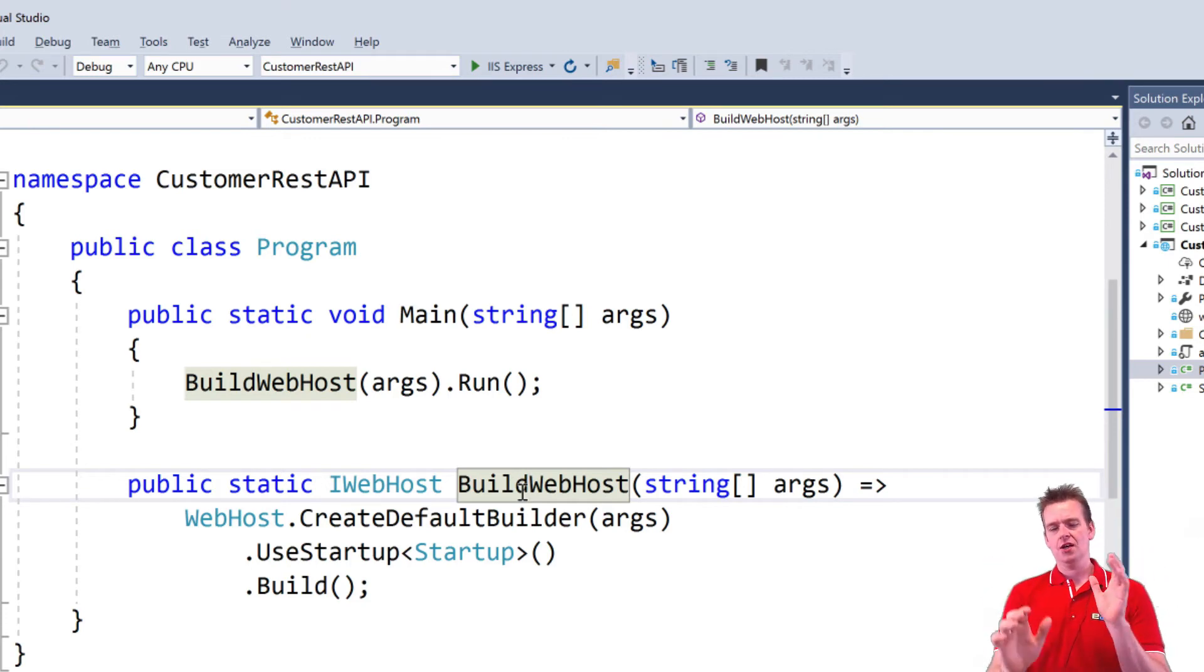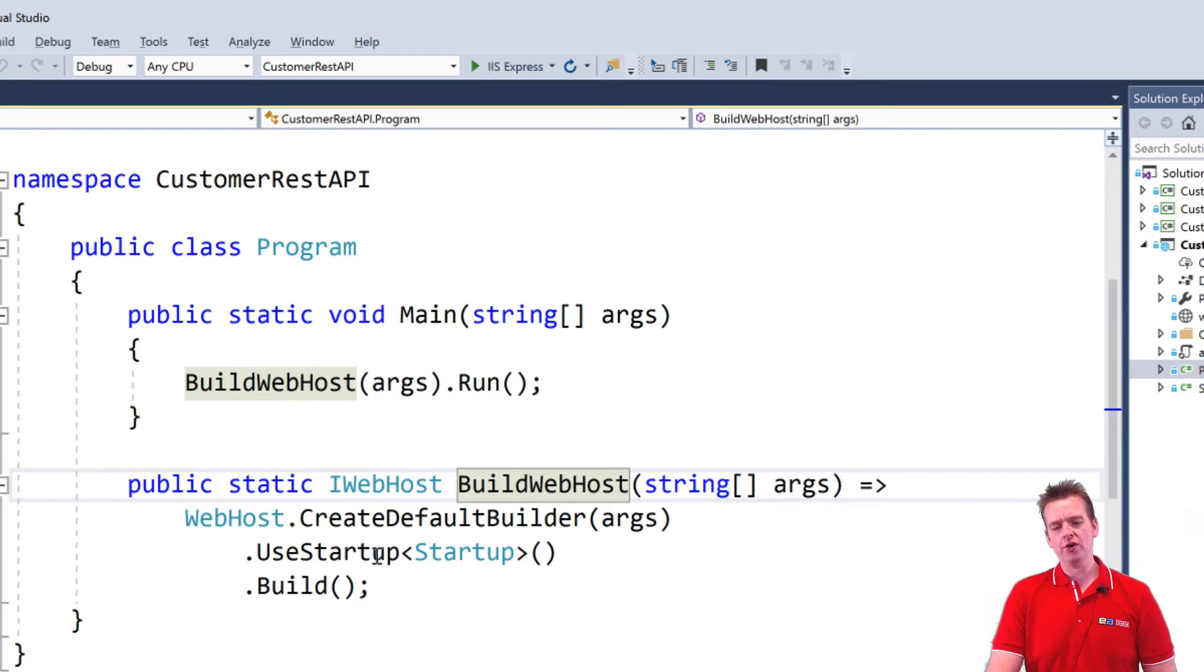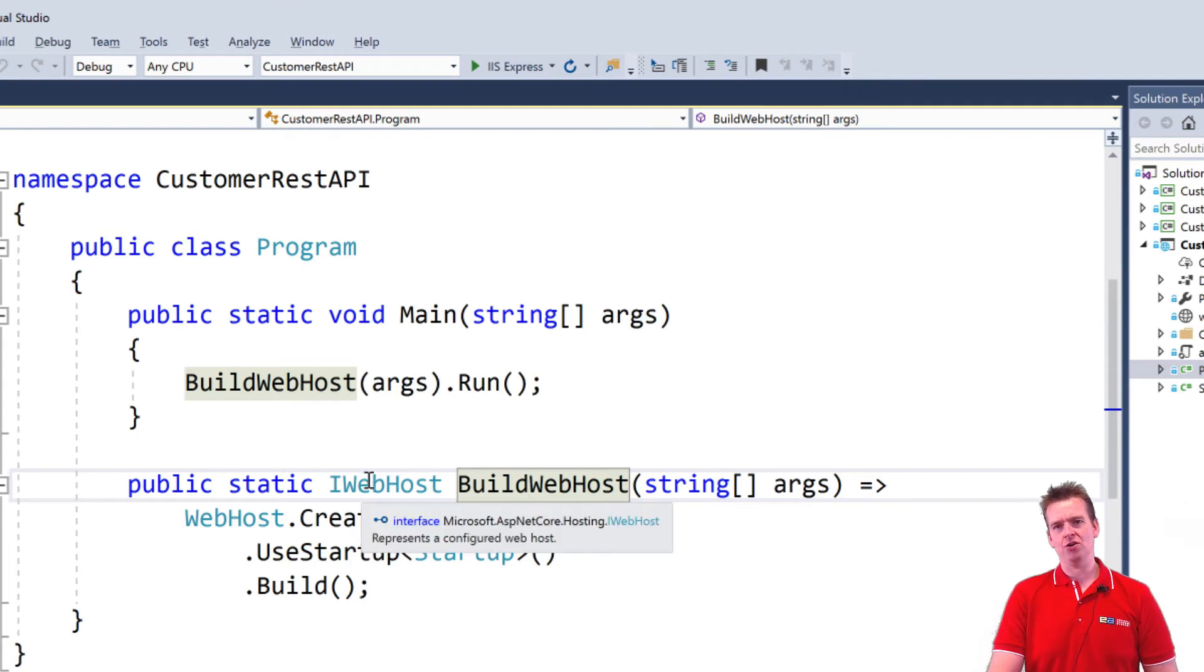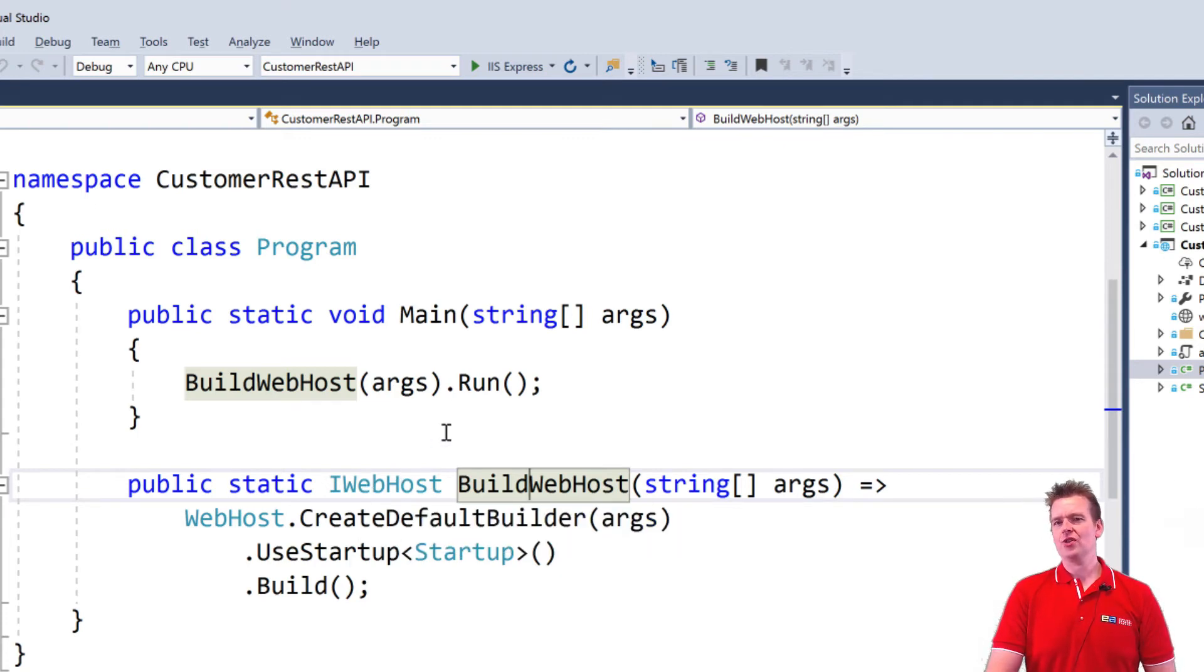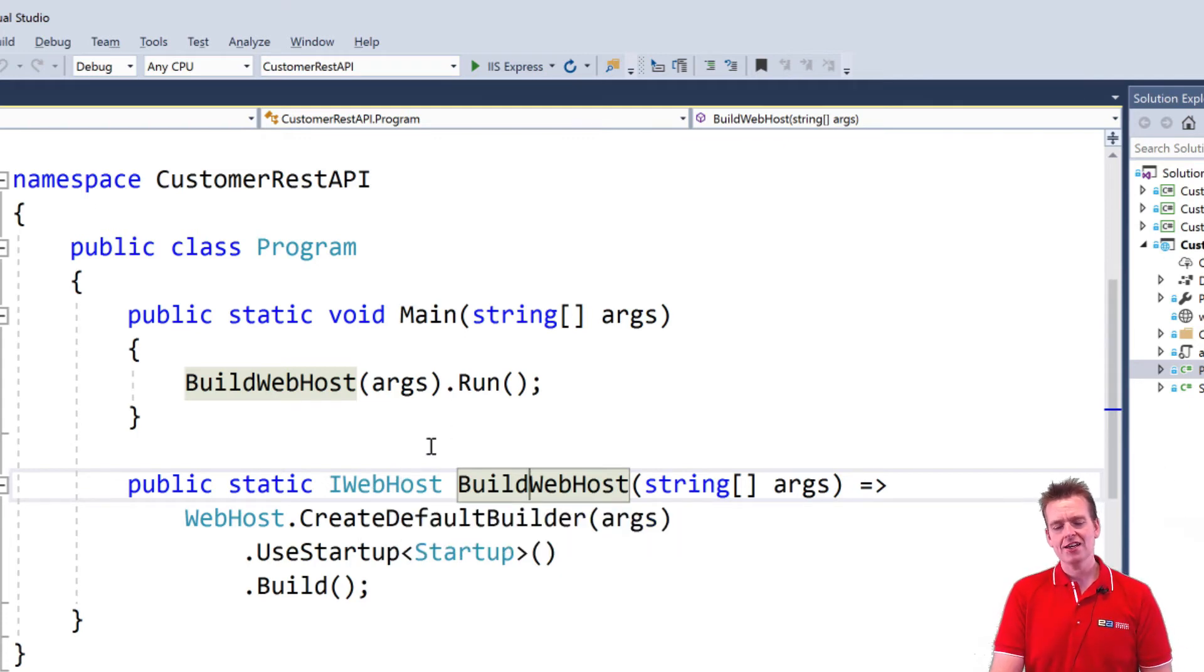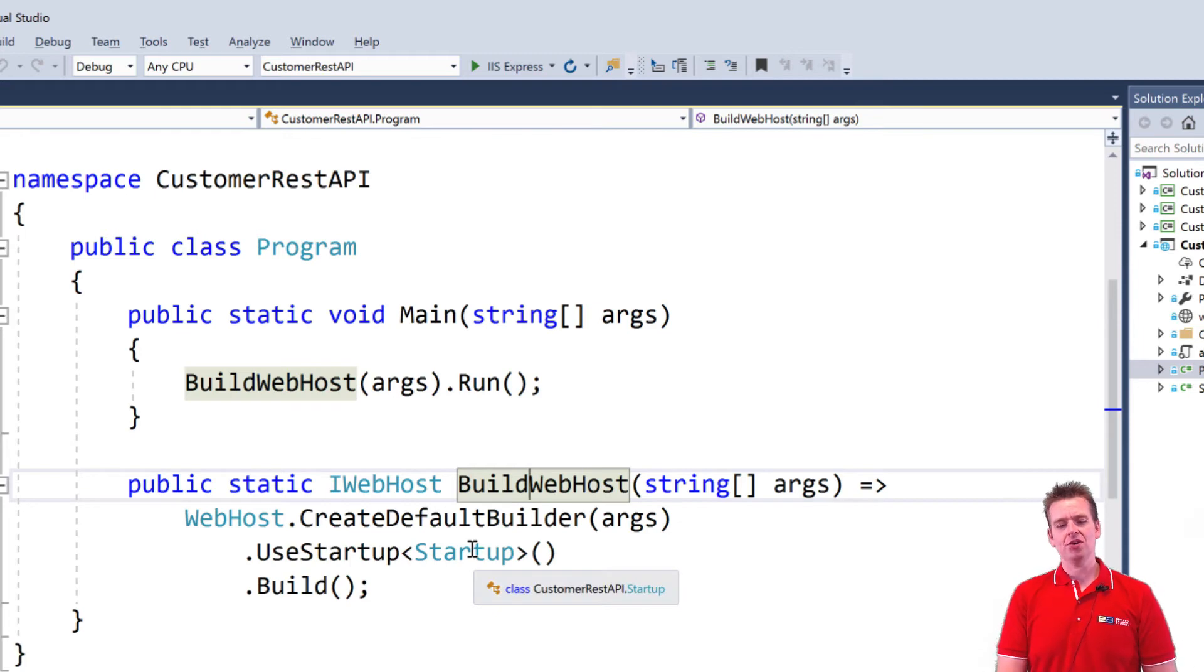and we're not going to. But I just want to explain to you that all we're going to do is make an IWebHost. So that's just a web host of some kind, and we're going to use a startup class to actually build that.